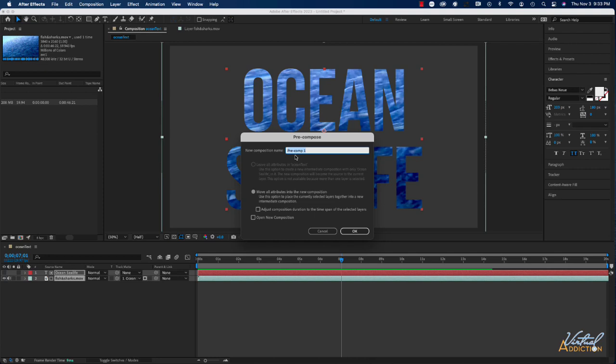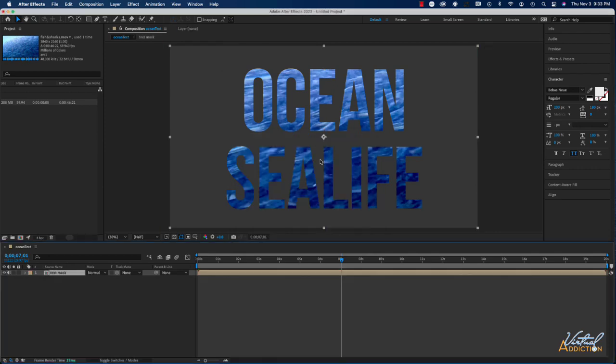Pre-composing is the process of packaging a series of layers into a new composition within After Effects. It's kind of the same as grouping layers in Photoshop or Illustrator. By grouping these layers together, you can then add animation, effects, or masks, and it will be applied to all of the layers simultaneously. I'll go ahead and I'm just going to call this Text Mask. I'll click OK and as you can see, it looks like inside of our composition, we now have a nested composition, which is in fact exactly what we have.